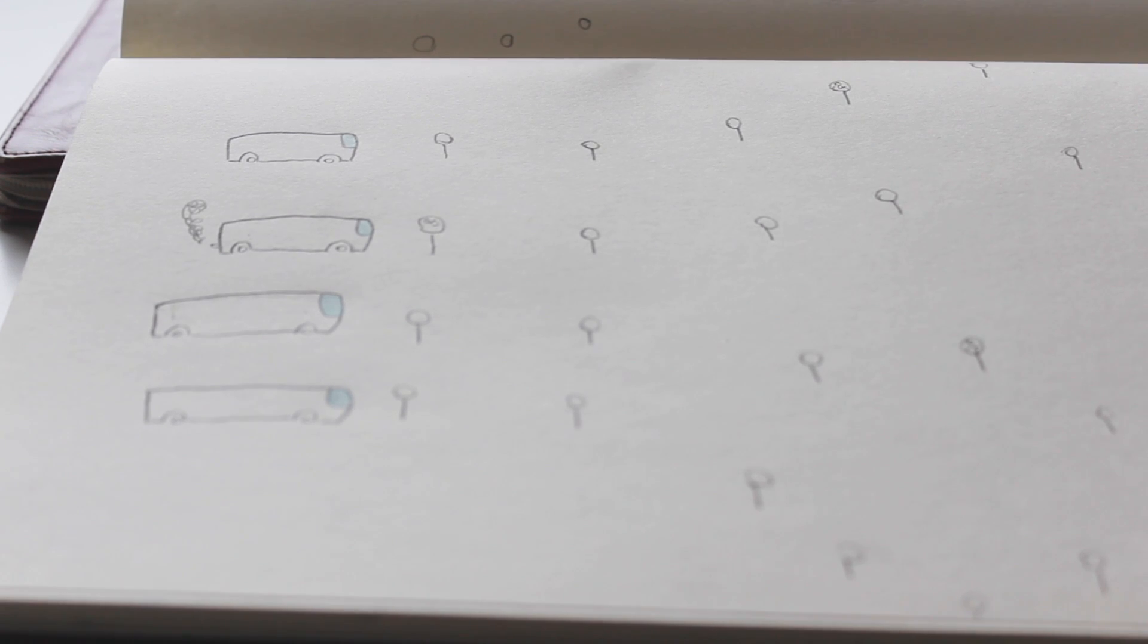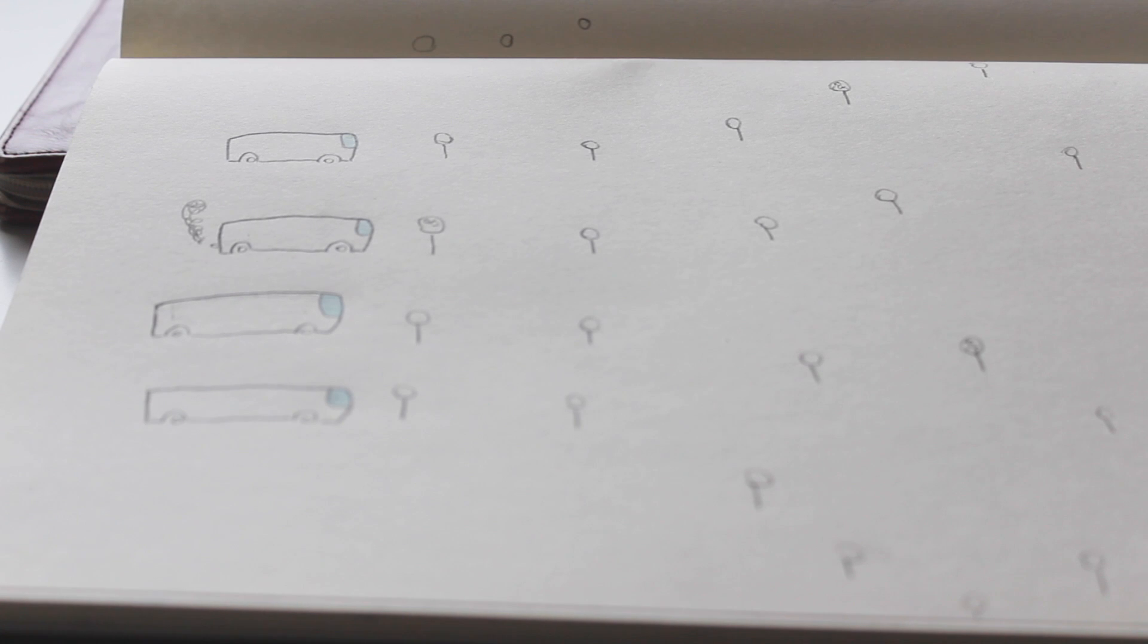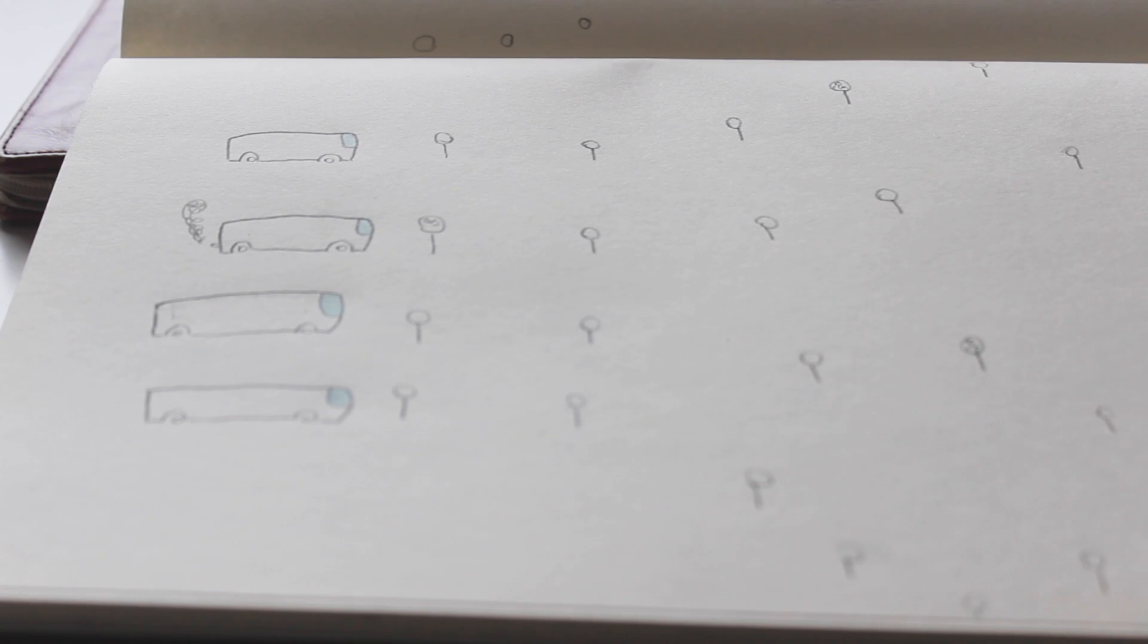The Helsinki bus station theory essentially says that the longer you stay on a path the more likely you are to achieve it and achieve success in it.